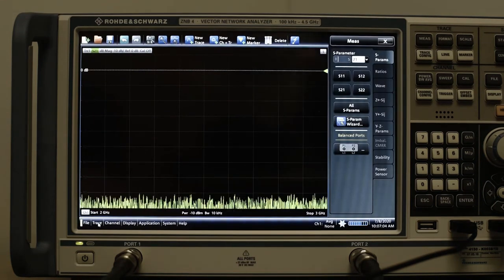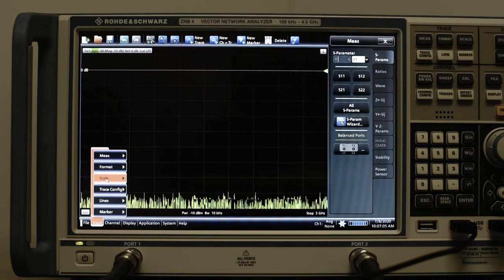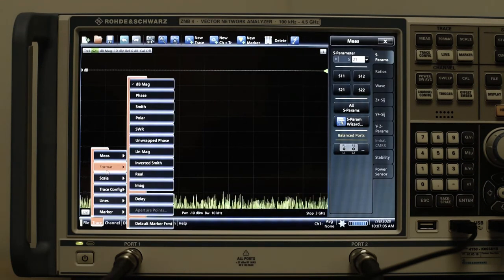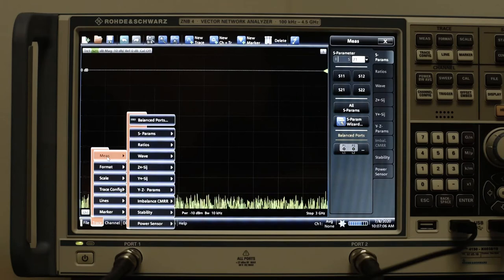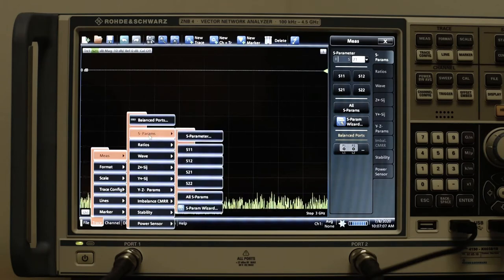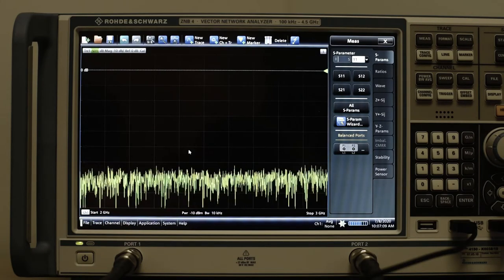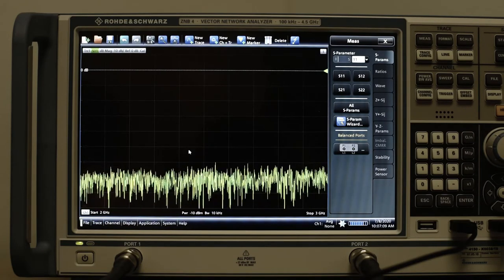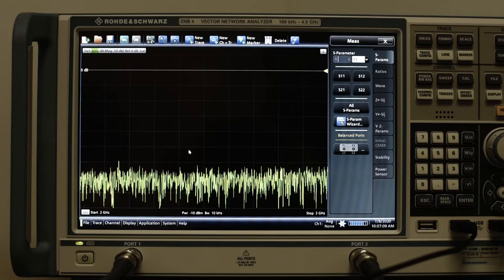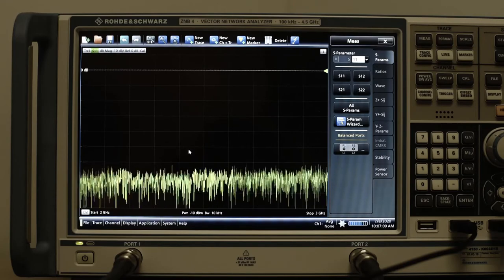Even now, we change the S parameter from S21 plot to S11. In this case, its magnitude representation.